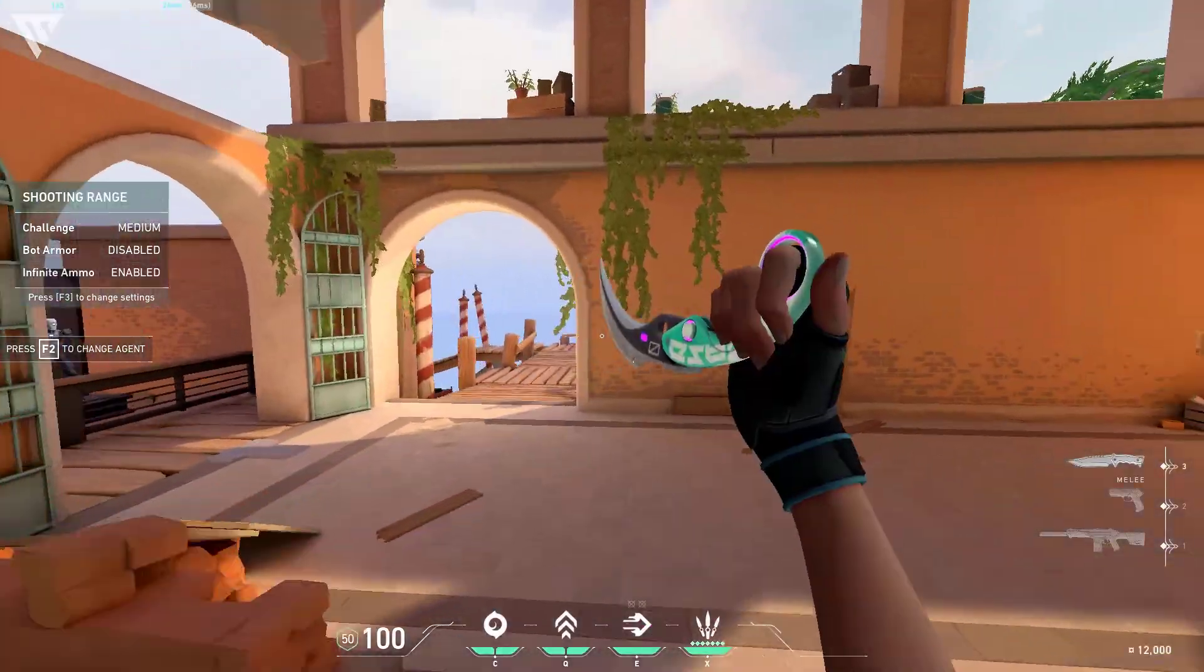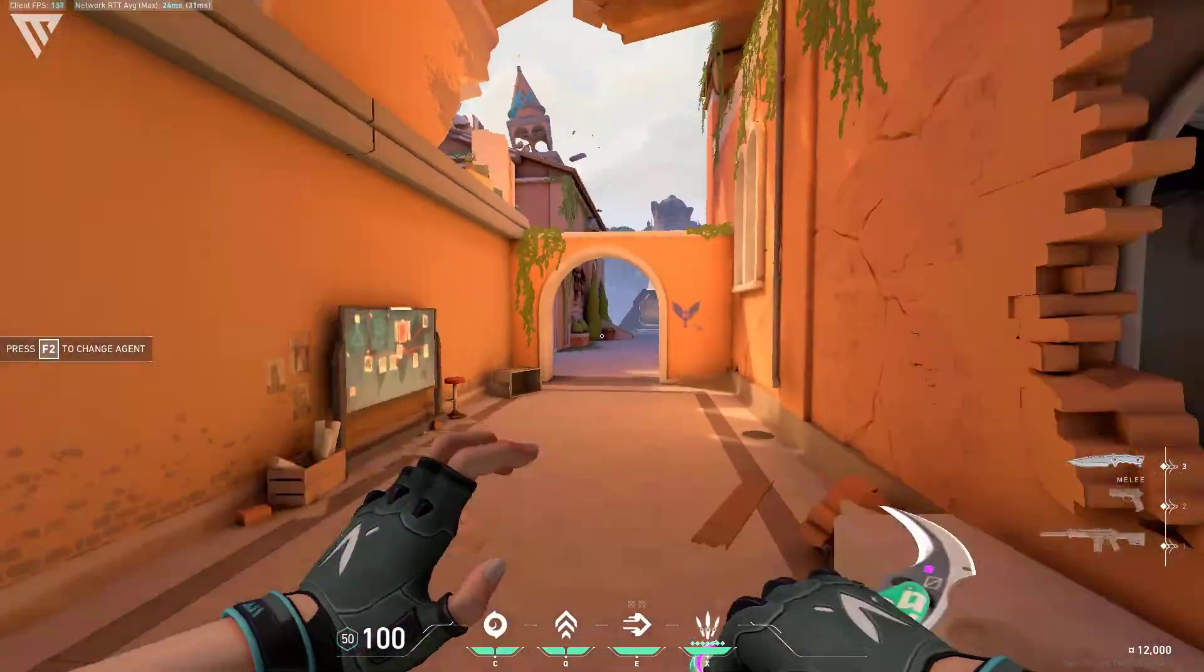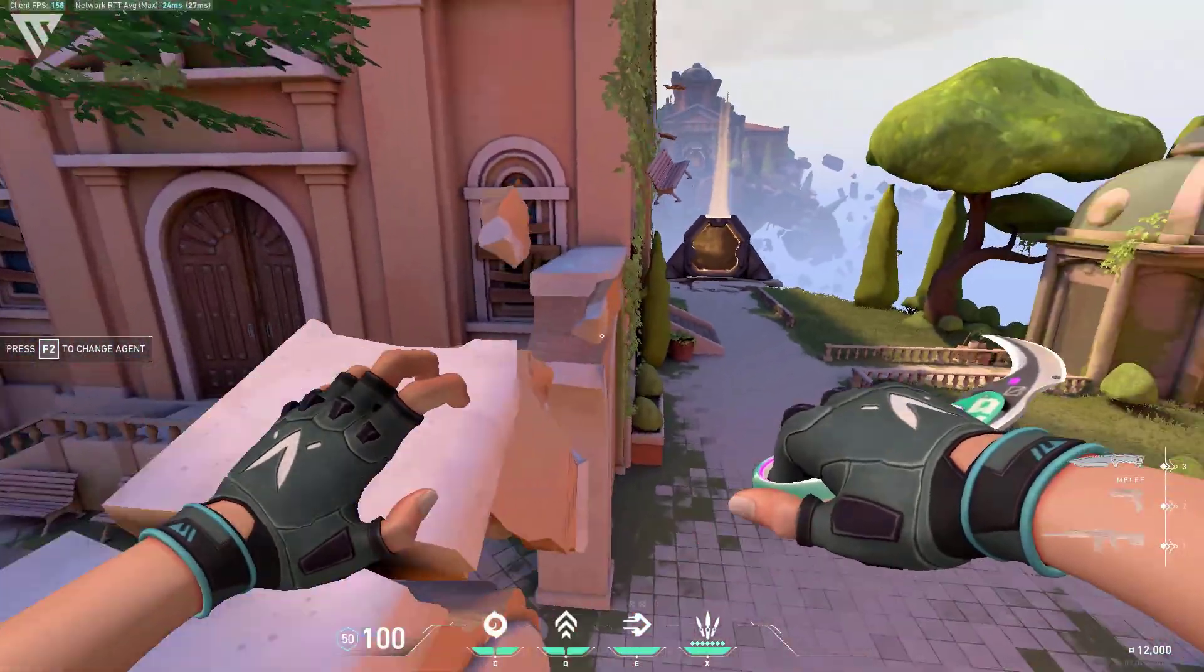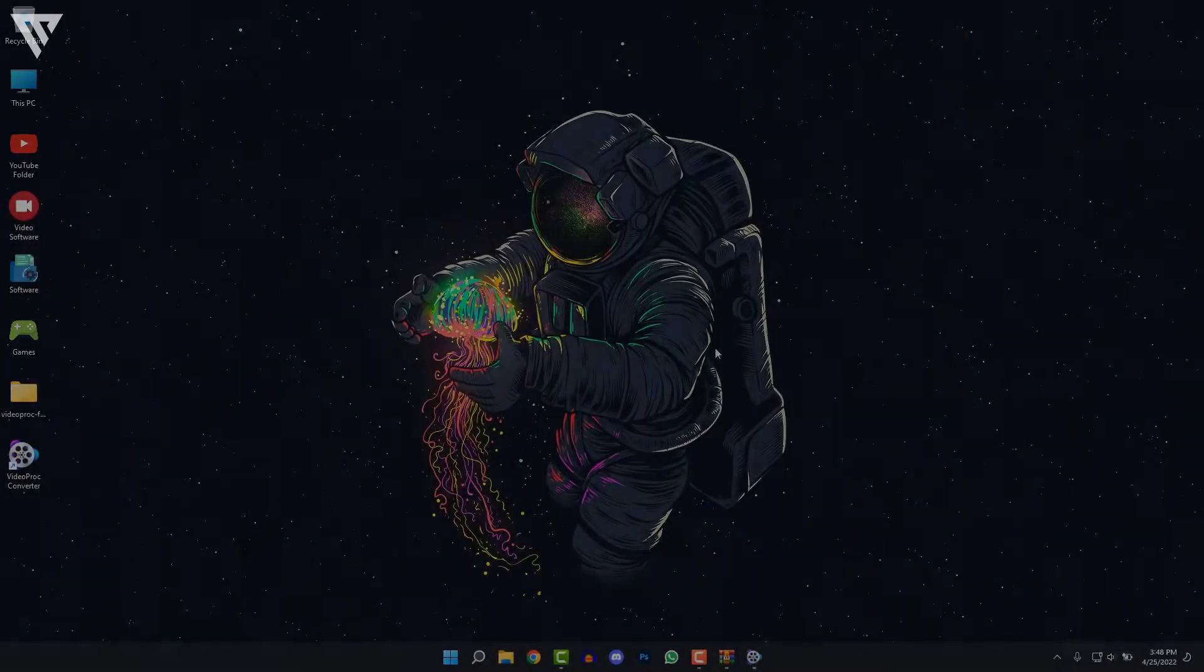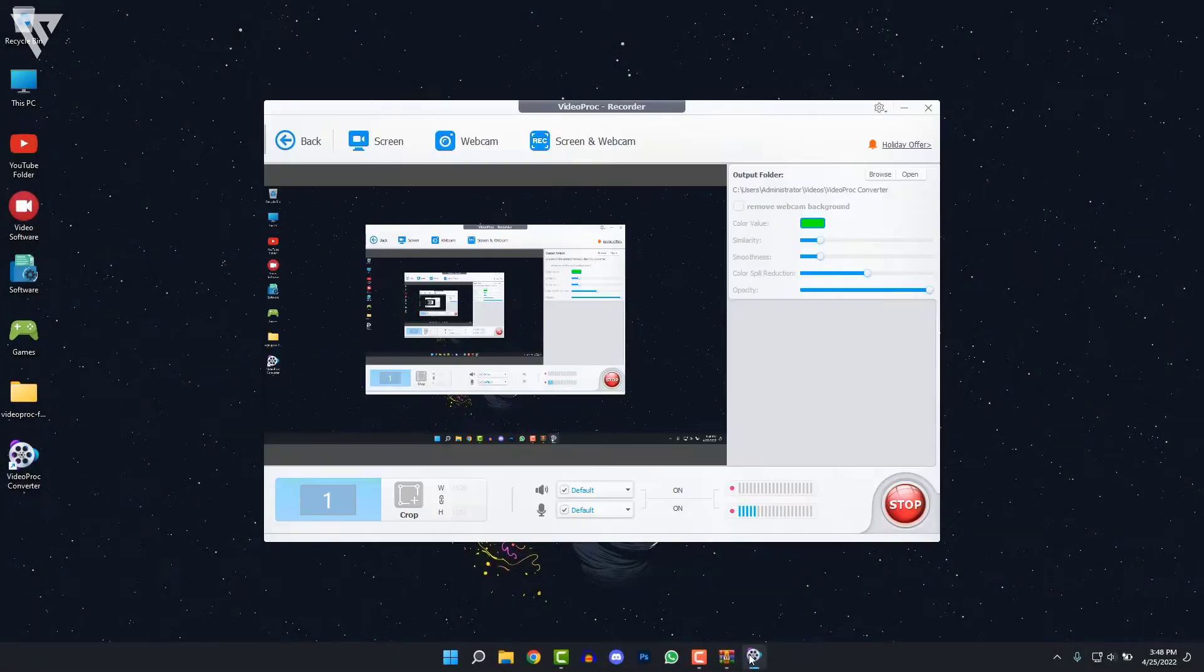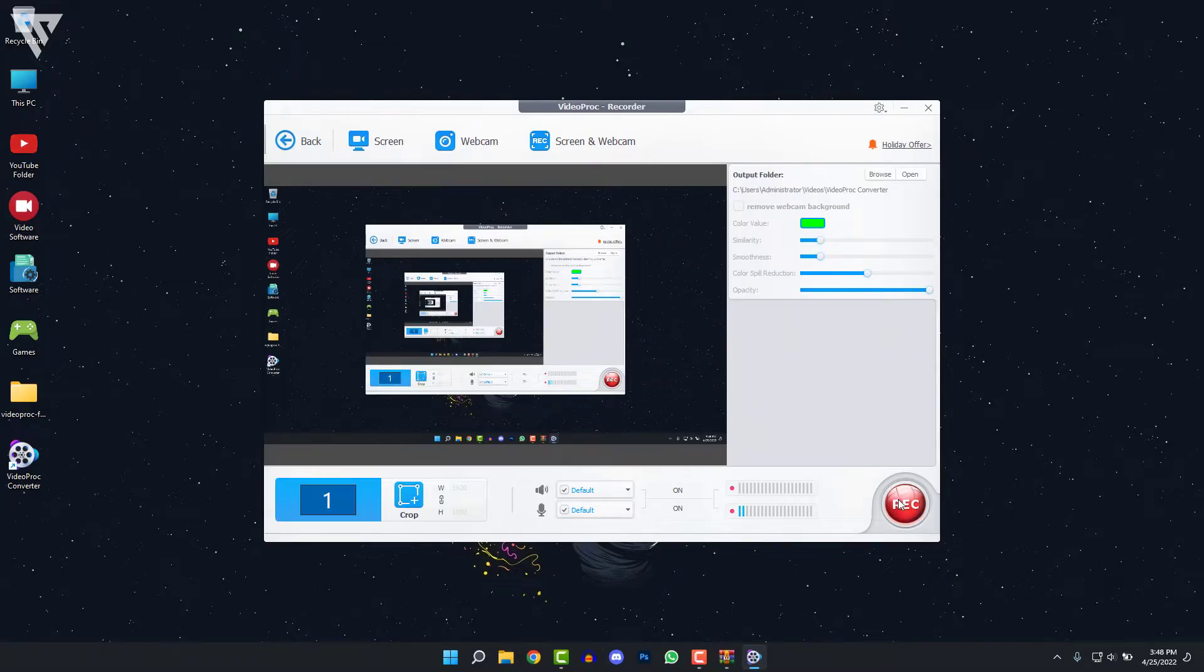So as you can see from the gameplay, the gameplay actually recorded quite well. So once you have your gameplay recorded, you can just close out of the game, open up VideoProc again and click on stop.